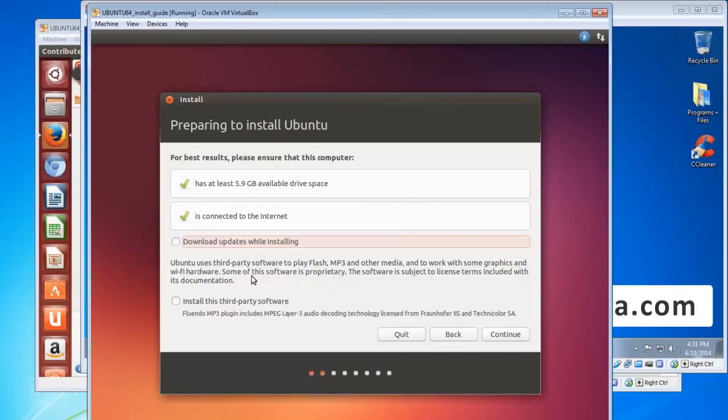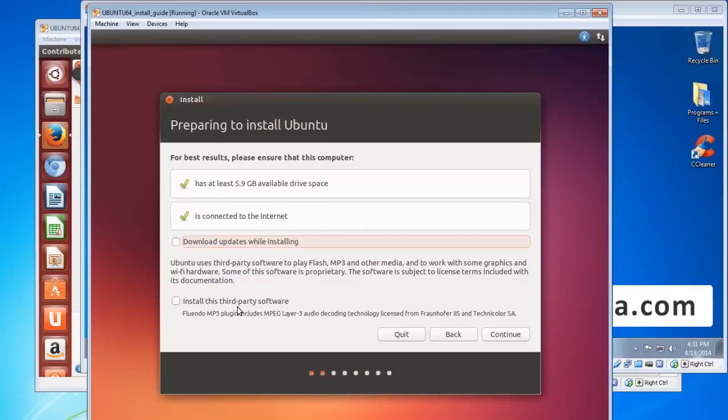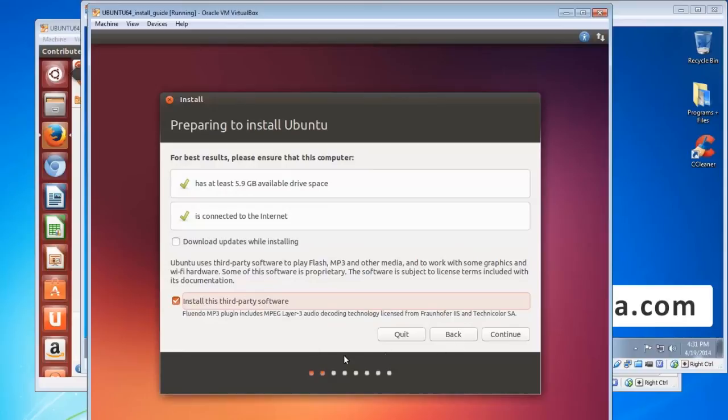This option here download updates while installing, do not select that. Installing an operating system, the way I see it, is hard enough without adding a whole lot of downloads on top of it. So you can do that after it's installed, there's really no reason to do that so please don't check that one. This one you do want to check which is install third party software. So go ahead and check that one because you want to be able to play mp3 files and flash files and things like that. So once you've selected that click continue.